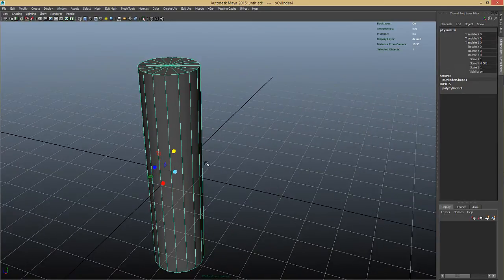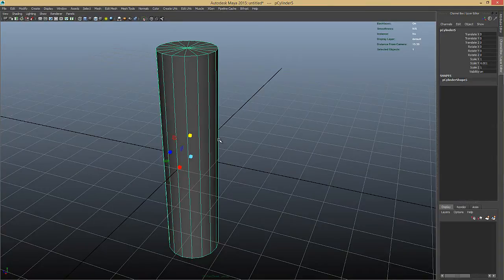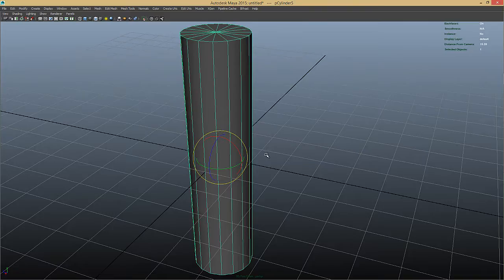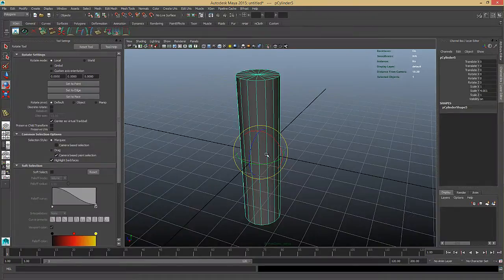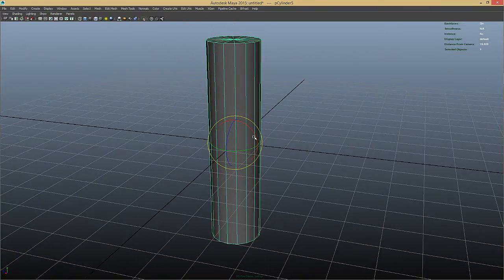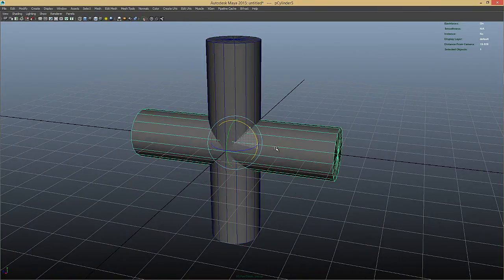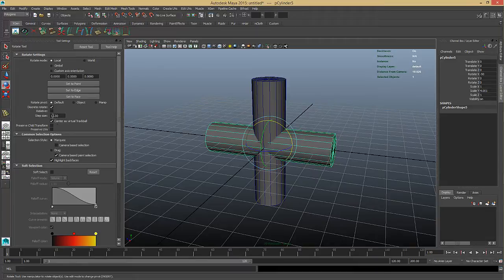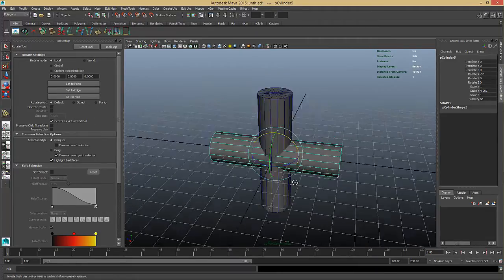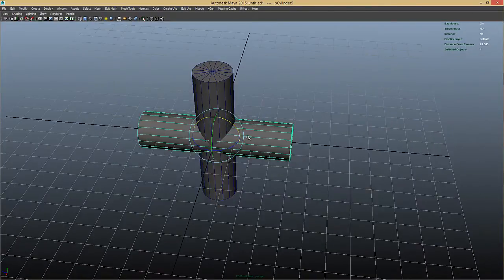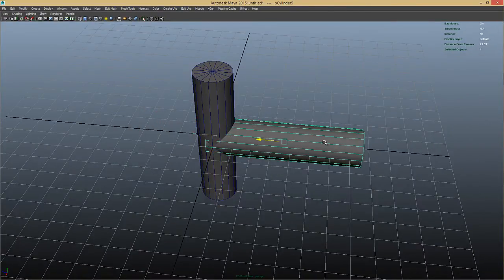Next thing we do is hit ctrl+d to duplicate the model. Now hit the e key or over here you have rotate tool. Control space for just full screen mode which I prefer to work with. And just hold on j key to rotate on 90 degrees. If you go under your rotate tool you can see under discrete rotate. If I hold on j key it's going to be activated. And the step side is 15 degrees now.